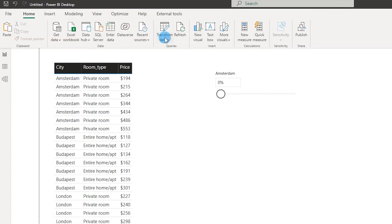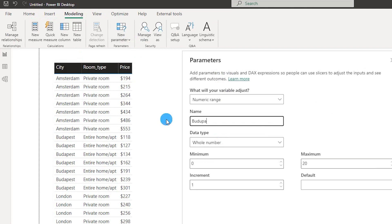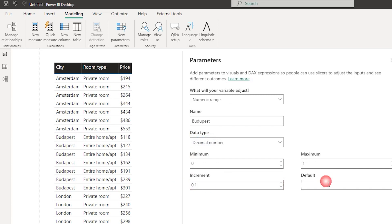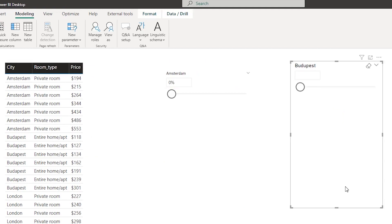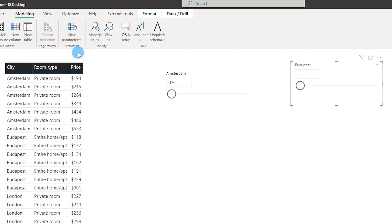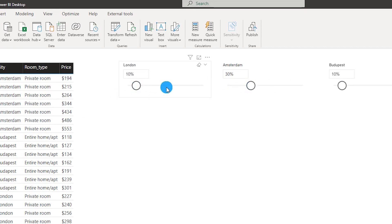Now I'm going to create a couple more what-if parameters. I'll call this one Budapest, change it to Decimal Number, minimum 0, maximum 1, increment 0.1, default 0, and click Create — a new slicer gets added for Budapest. Likewise, I'll create another parameter for London. Now I have all three slicers, which will help me dynamically change values based on the percentage selected.